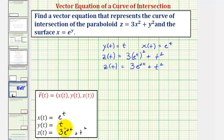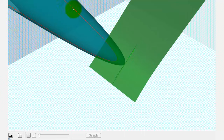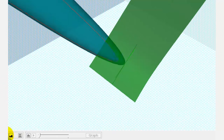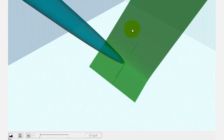Let's go ahead and verify this graphically. This graph includes the red curve traced out by the vector valued function. Notice how this red curve does trace the intersection of the paraboloid and the surface. Let's change the window here — again, notice how this red curve, traced out by our vector valued function, does trace the curve of intersection.